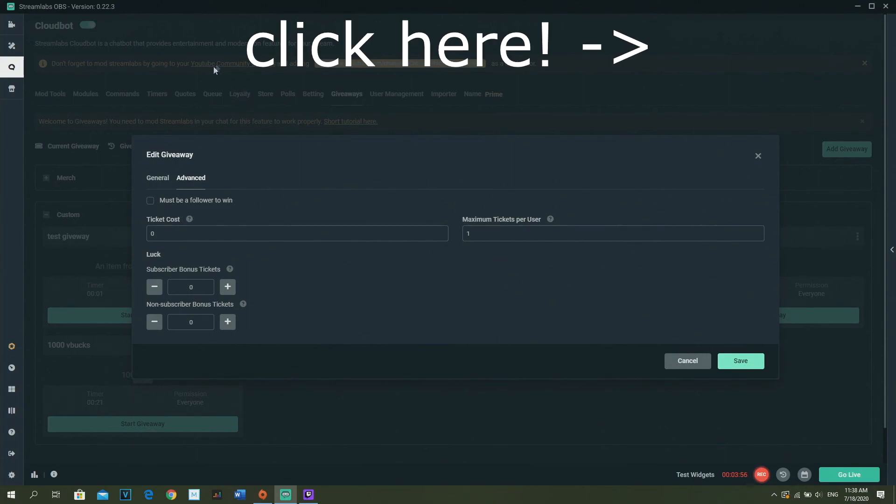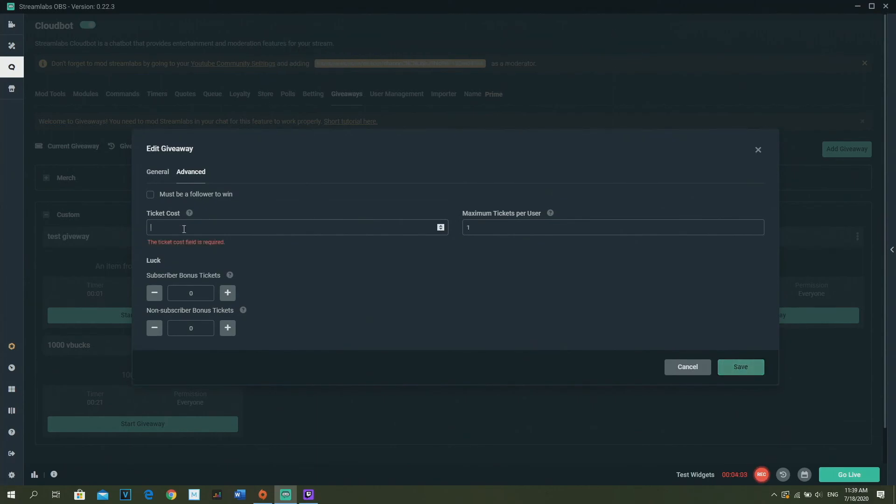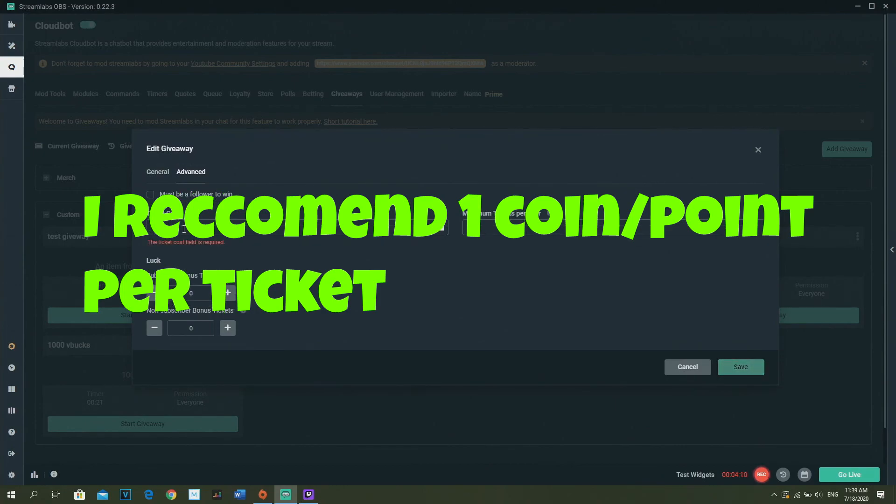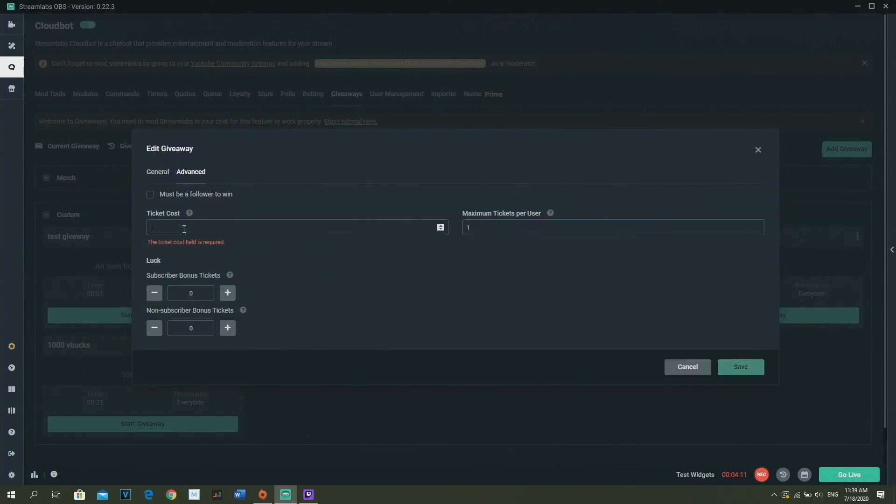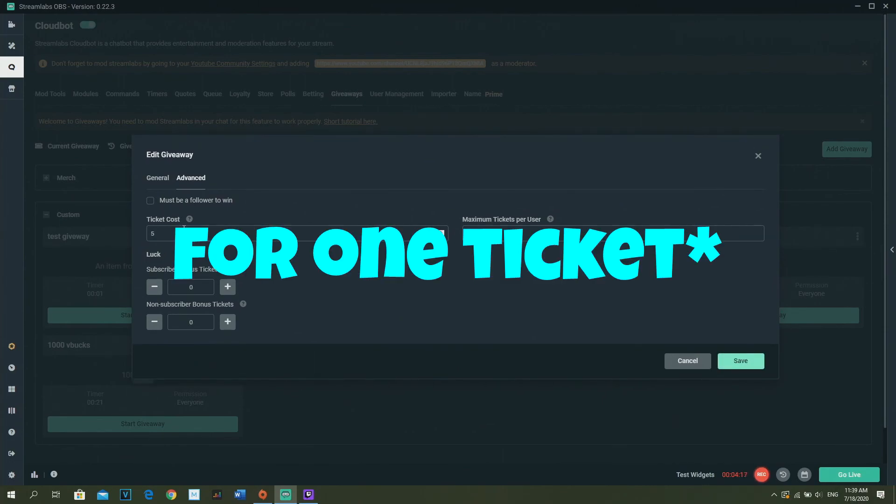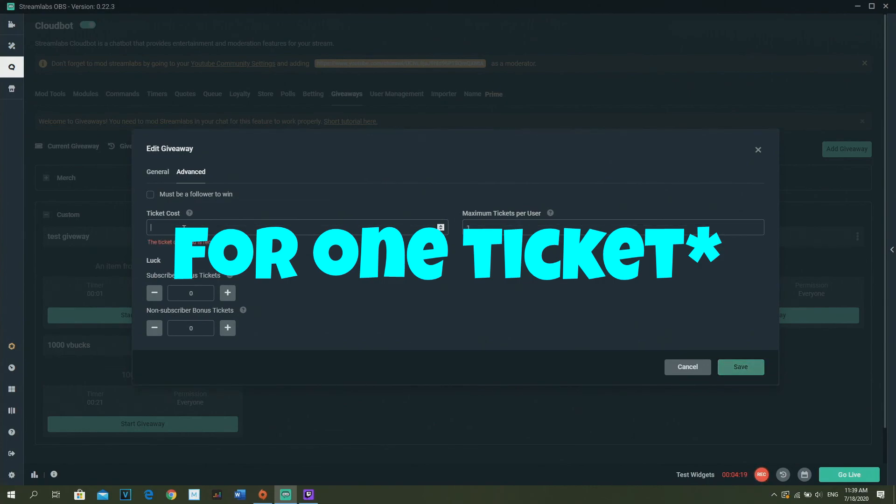If you don't know how to set loyalty points up, I'll put a link in the description, so just check it out. The ticket costs... normally I have it at one because new viewers probably won't have that much points. So you can turn it on one or five. It's actually how much coins a person needs to pay to enter the giveaway, so I'm just going to turn it on one for now.